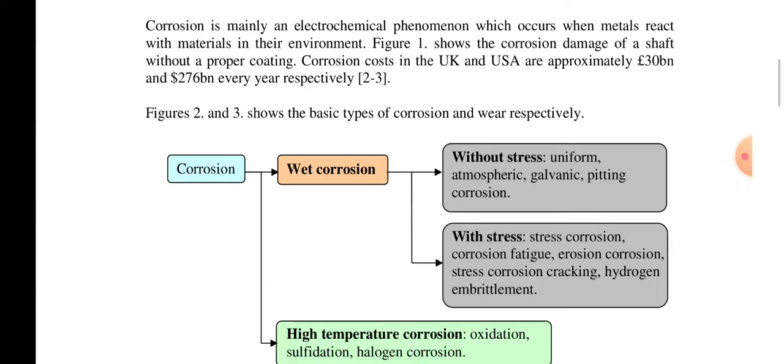The types of corrosion include wet corrosion. We have to look at the force on the liquid: uniform atmospheric corrosion, galvanic corrosion, pitting corrosion, stress corrosion, corrosion fatigue, erosion corrosion, crevice corrosion, hydrogen embrittlement, and high temperature corrosion — that is oxidation, sulfidation, and halogen corrosion.